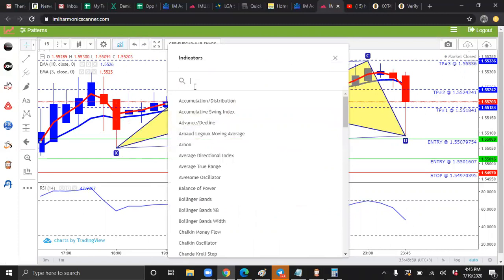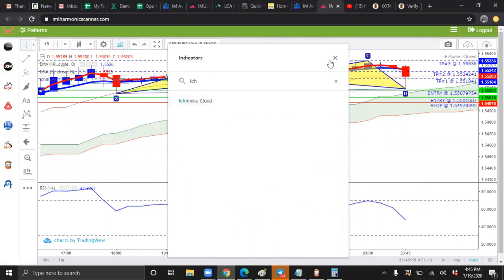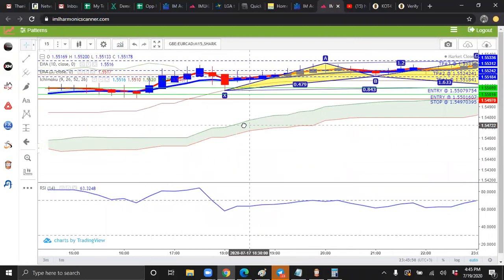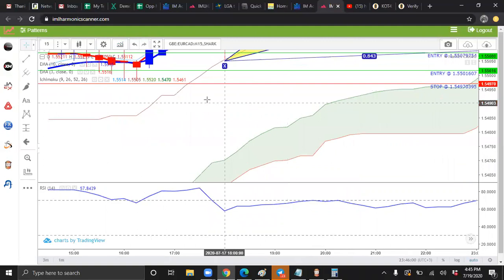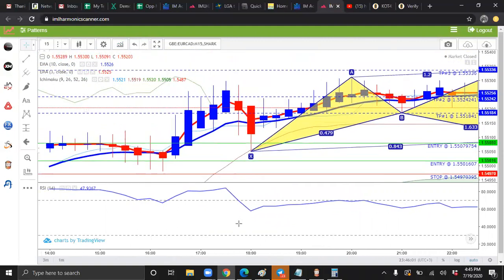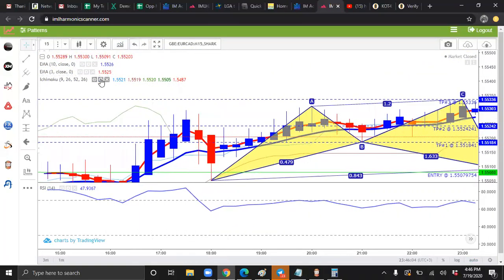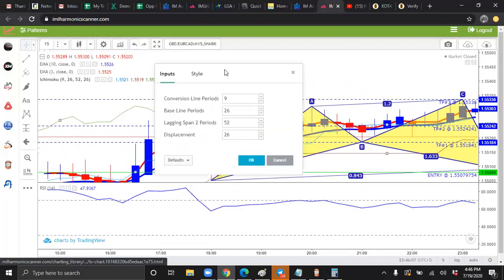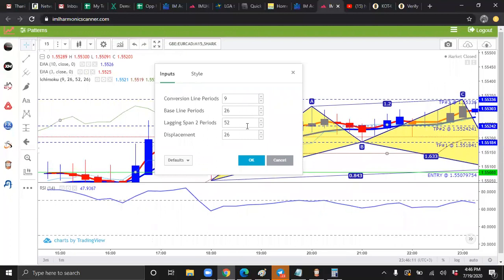Next, we're going to go to indicators. We're going to type in ICH, Ichimoku Cloud. Here, we see it appears here on the top left. We're going to press gear. We're going to input, and we're going to keep everything here the same.